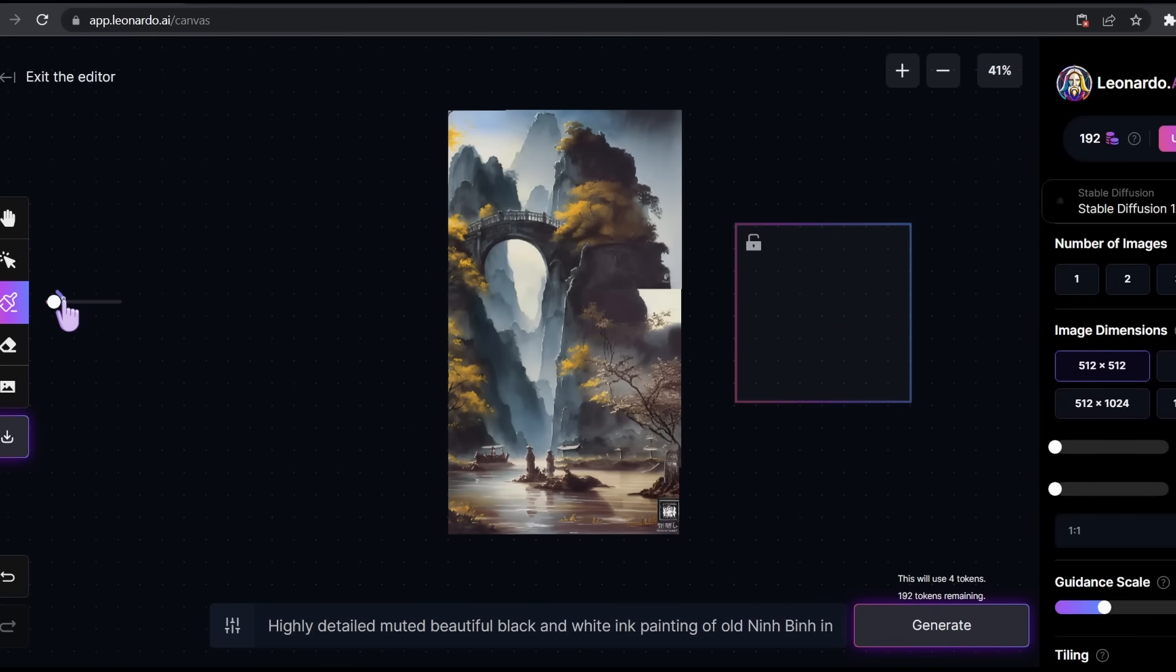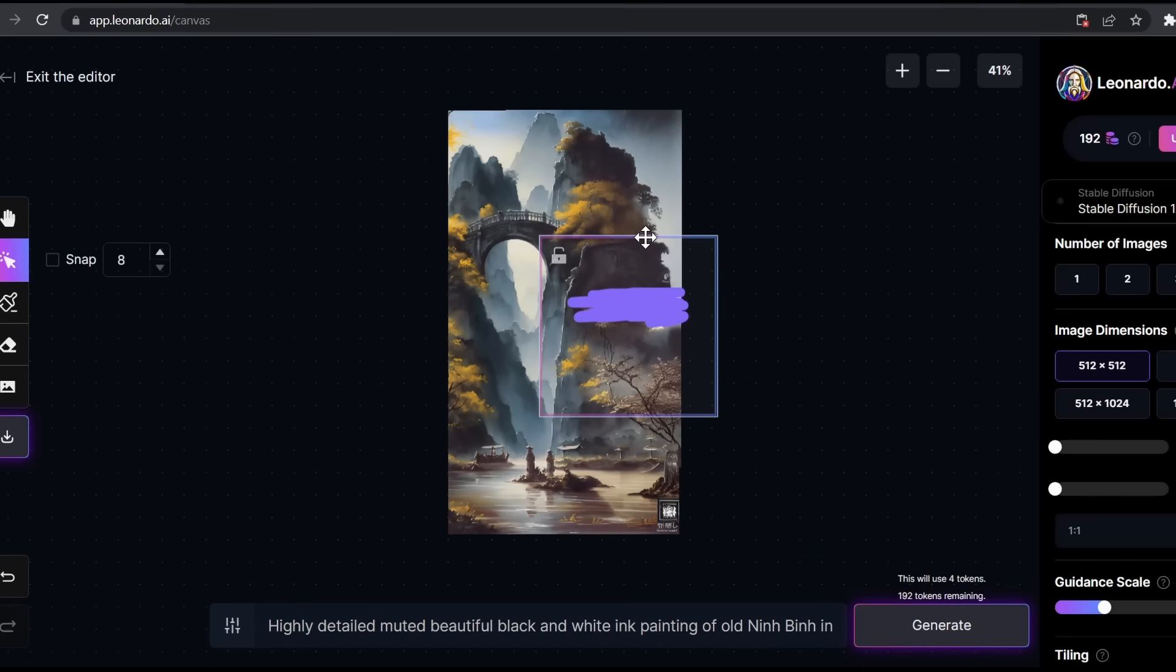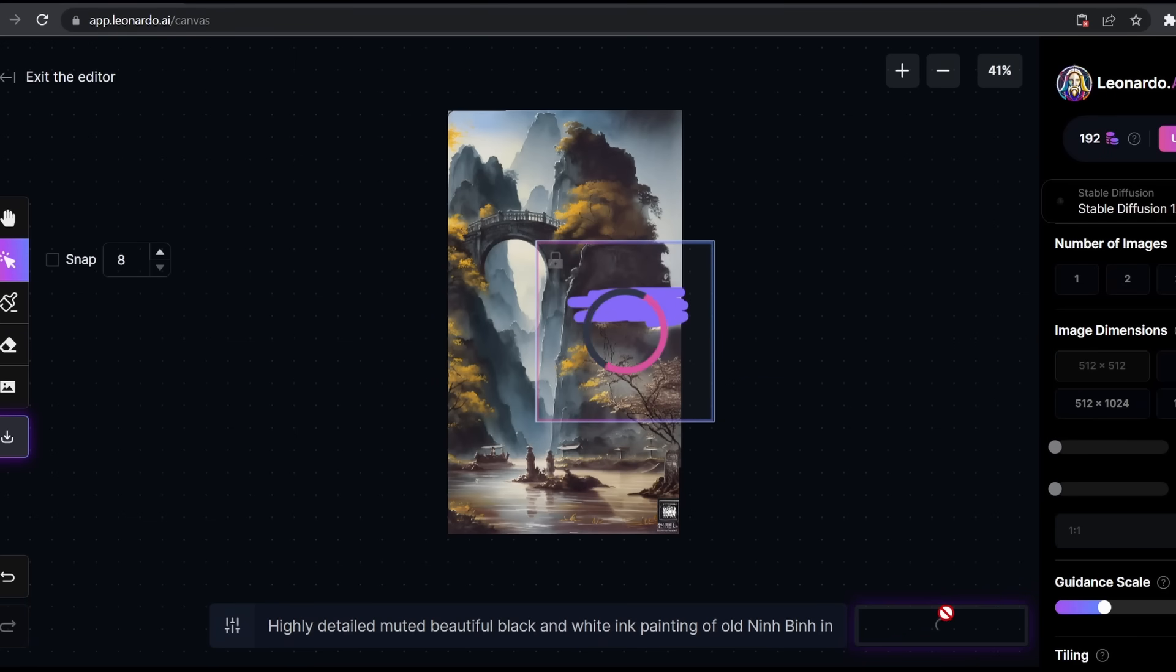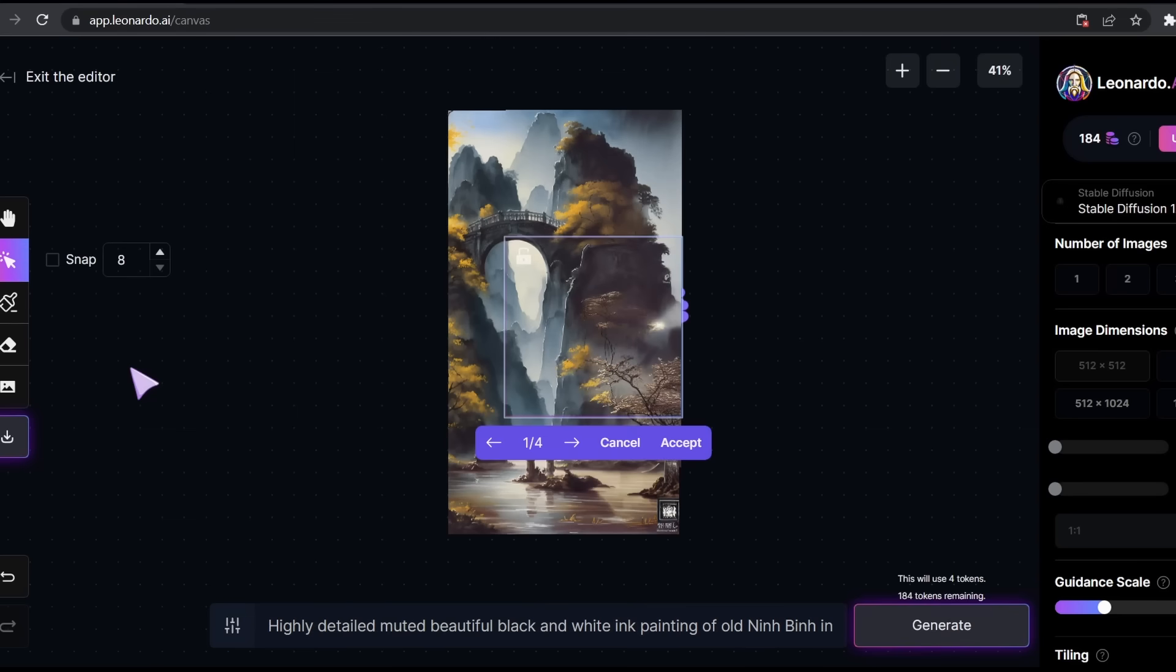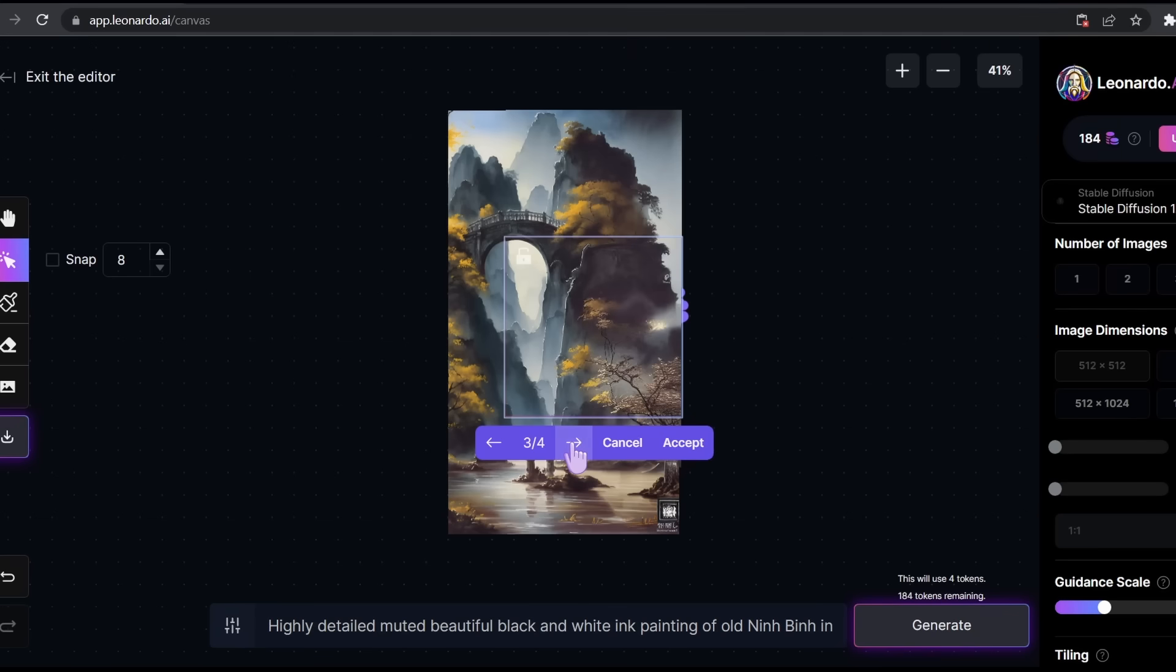Simply select the brush tool then select the object. After that place the box on top of it and hit generate. And as you can see, it gave me four pictures to choose from. We can choose this, or this, or this. I will probably stick to the first one.